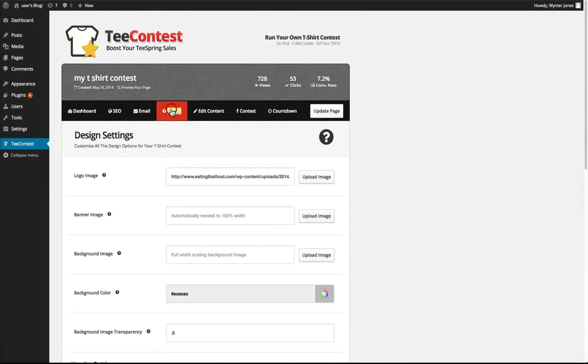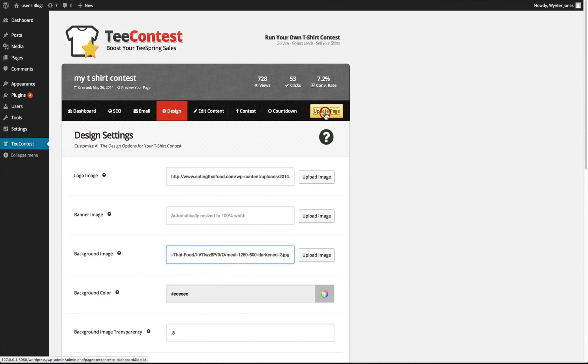You can change all the design settings. We can add our own logo, we can add a banner image, we can add an image or background. We're just going to go ahead and do that.